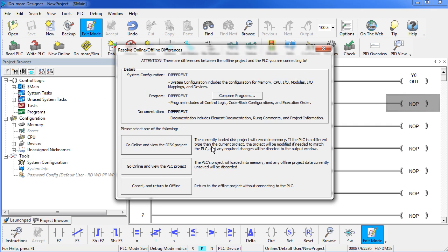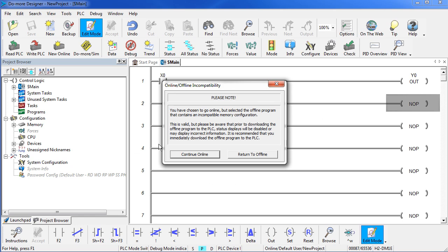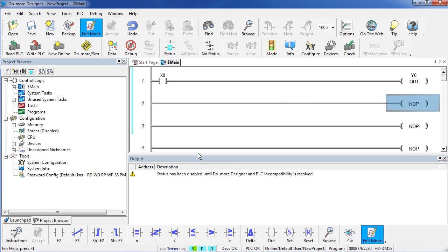It's asking us what do we want to do. We want to go online with this processor, but view the disk based project. We could also go online and view what is currently on the PLC. This dialog is warning us that we have chosen to go online with this PLC, but our current project is not compatible with the one that is on the PLC. Are we sure we want to go ahead? Yeah, we are.